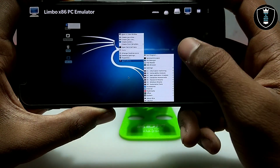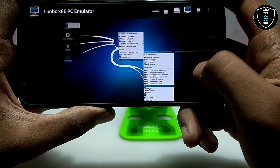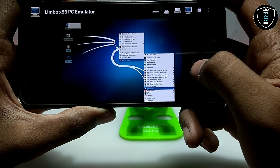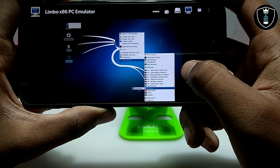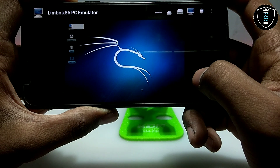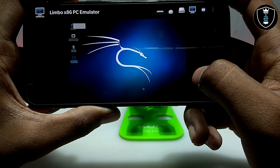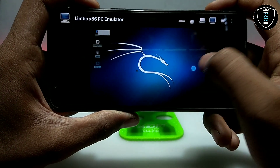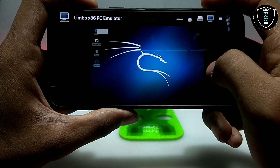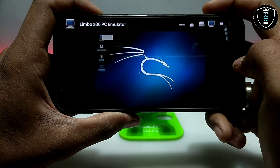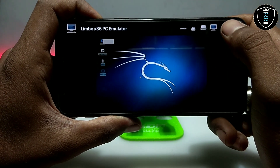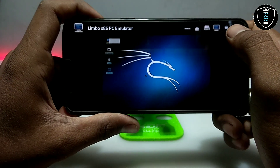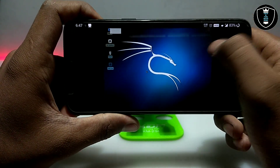Now I'm going to open the internet browser. Make sure you are connected to an internet connection — either mobile data or Wi-Fi. I am connected with my Wi-Fi.